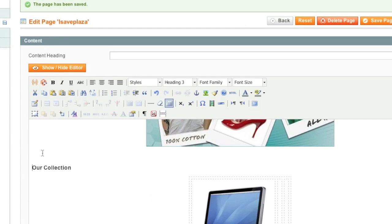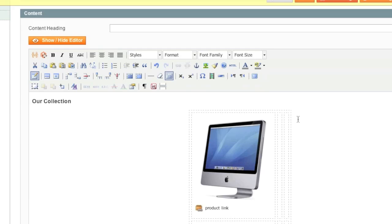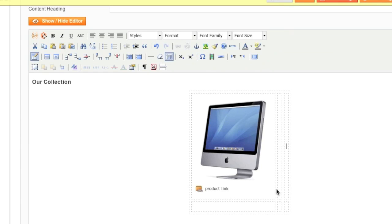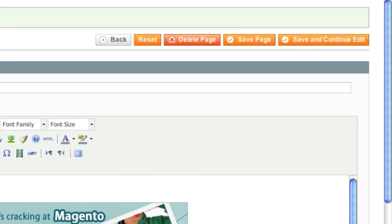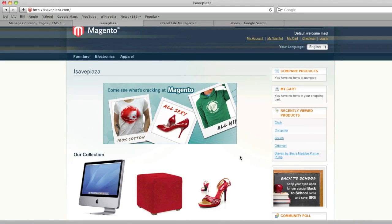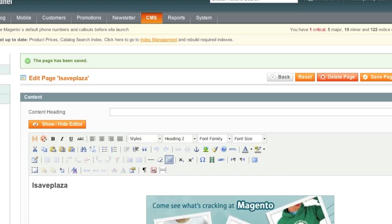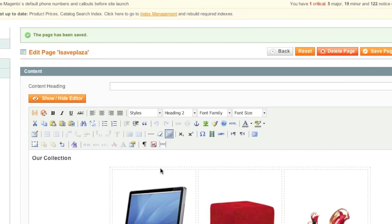I can adjust the spacing a bit, then I'll repeat the same steps for each remaining product cell. Once finished I'll save and this is how the homepage looks. Of course you can further edit the layout and make it look much nicer — this was for demonstration purposes only. Once you get the hang of the HTML editor you'll make your homepage look great in no time. Thanks for watching, stay tuned for more videos, and be sure to check out creatingawebstore.com.